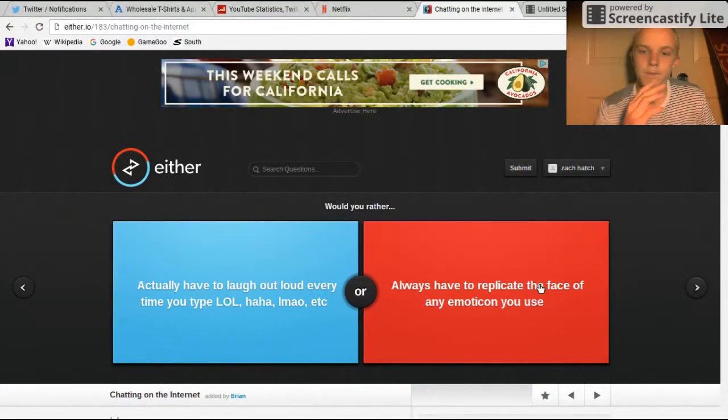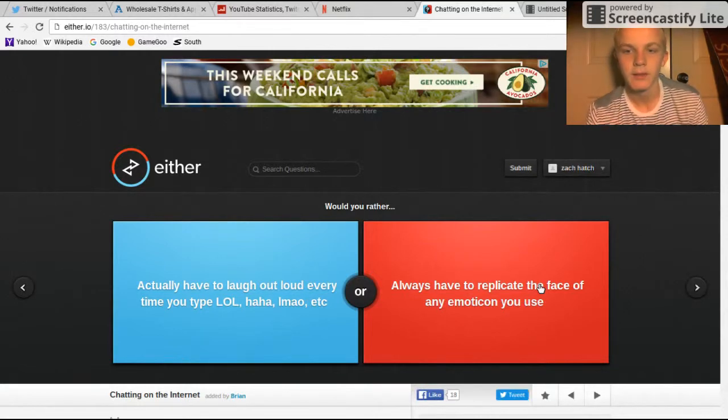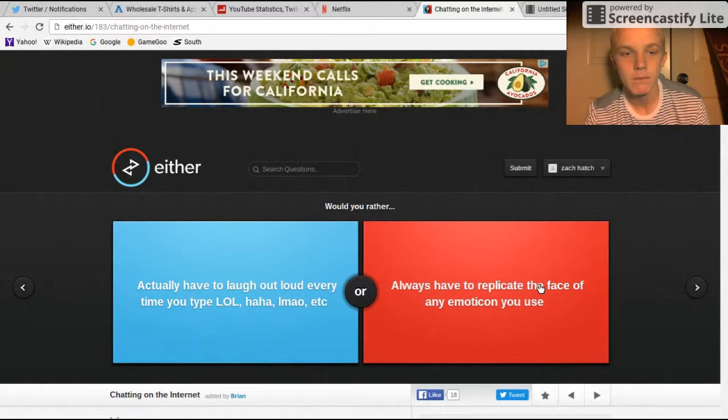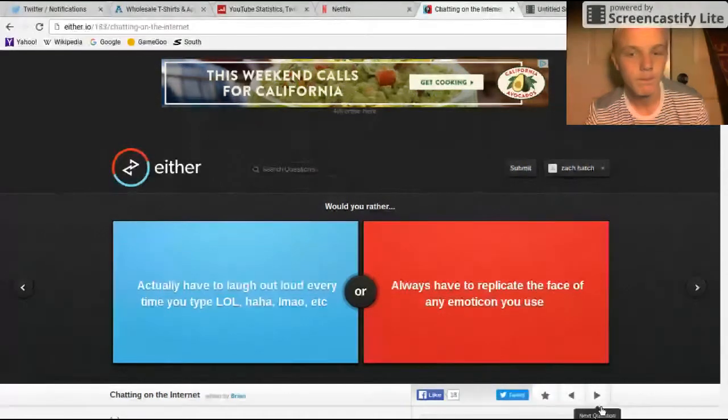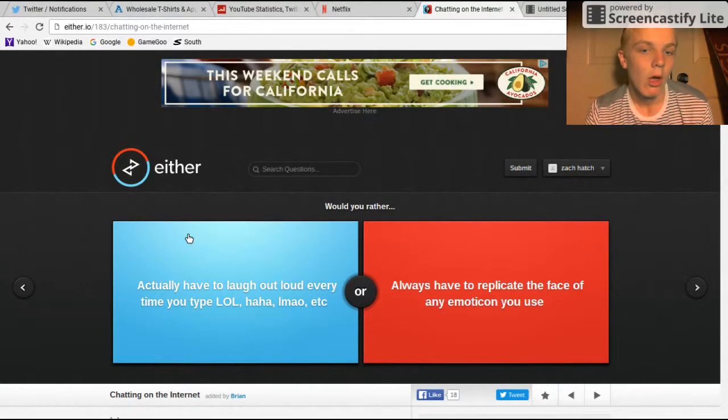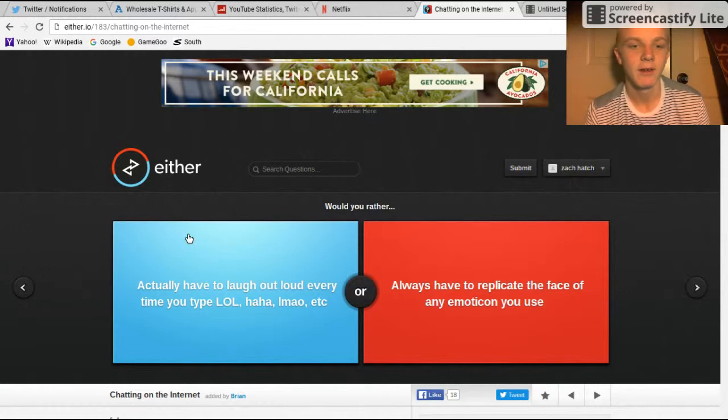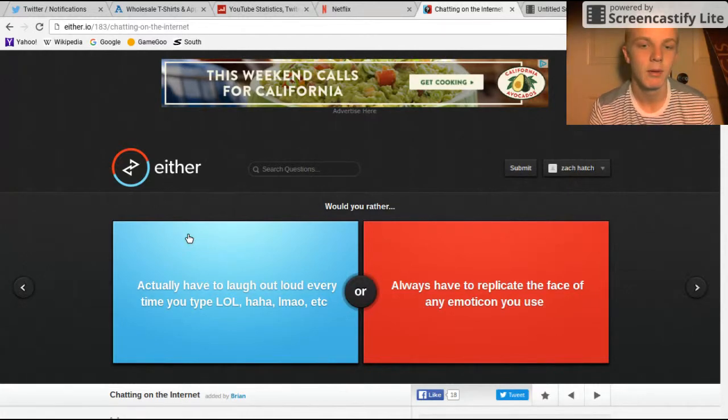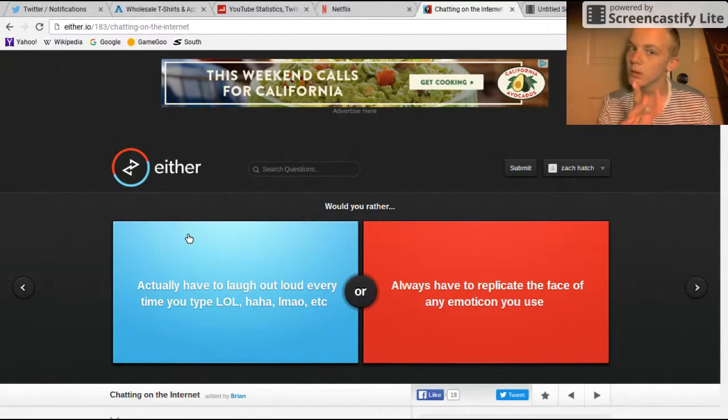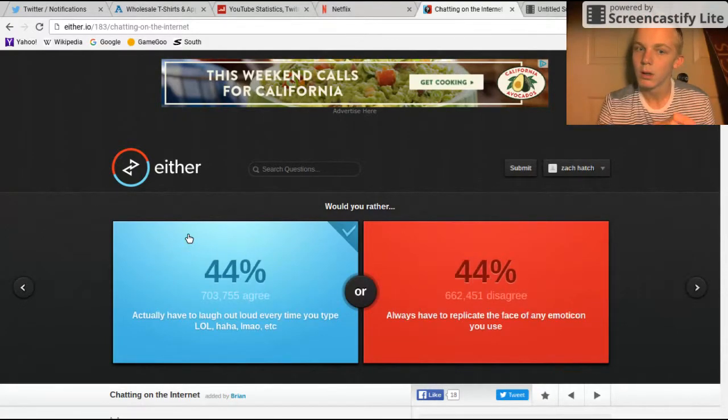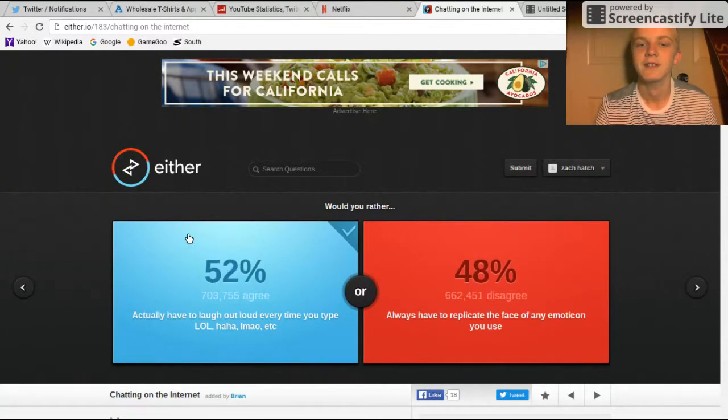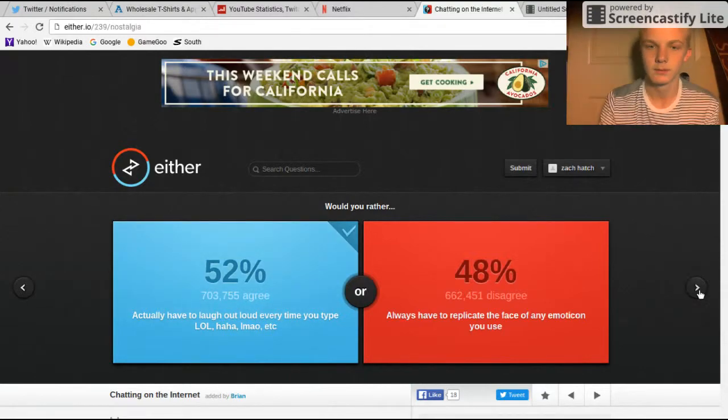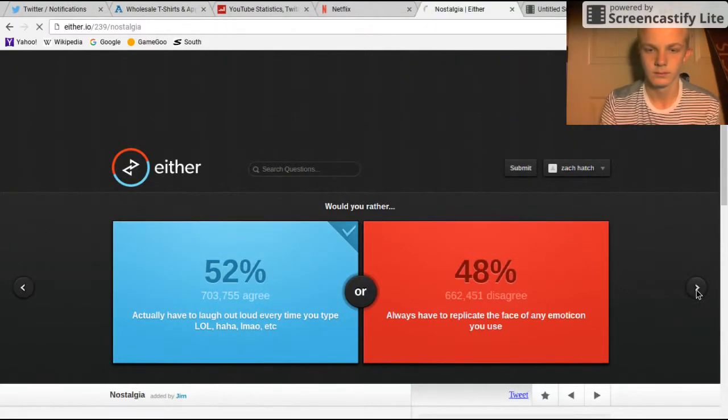Always have to replicate the face of a... Actually have to laugh out loud every time you type LOL? Haha oh dude. 'Cause I don't do that that much.